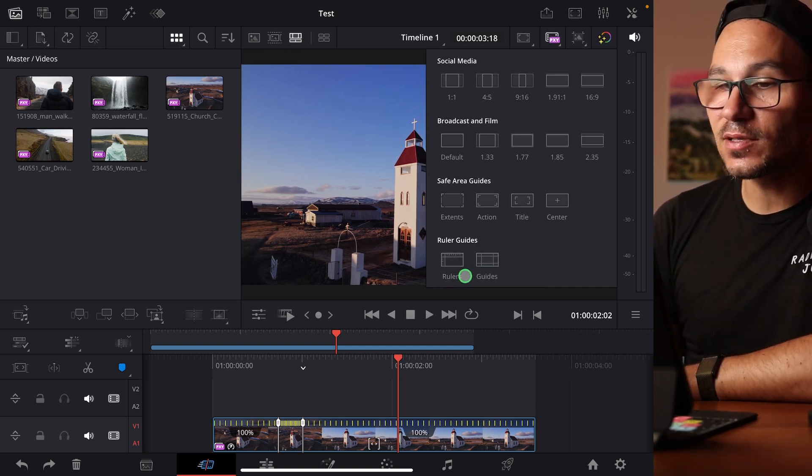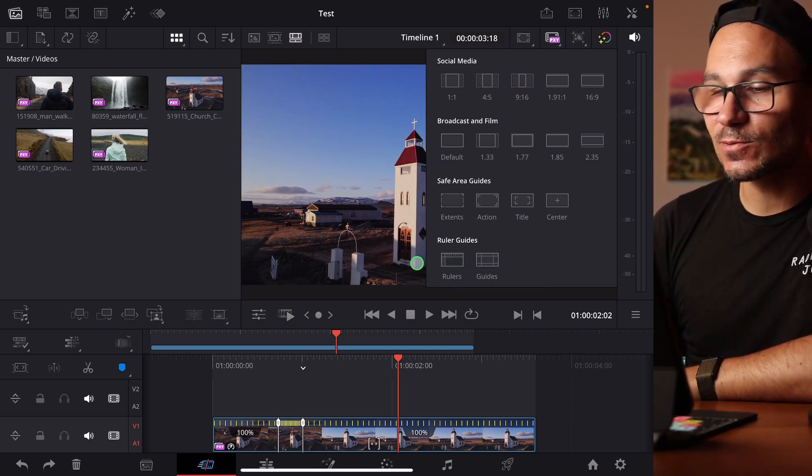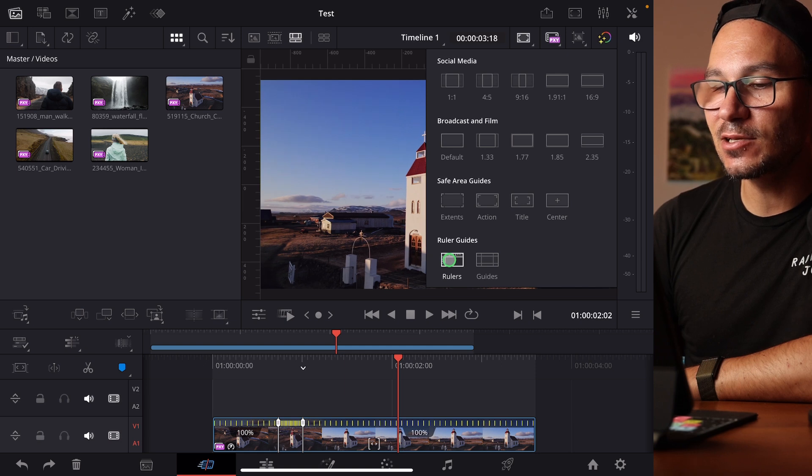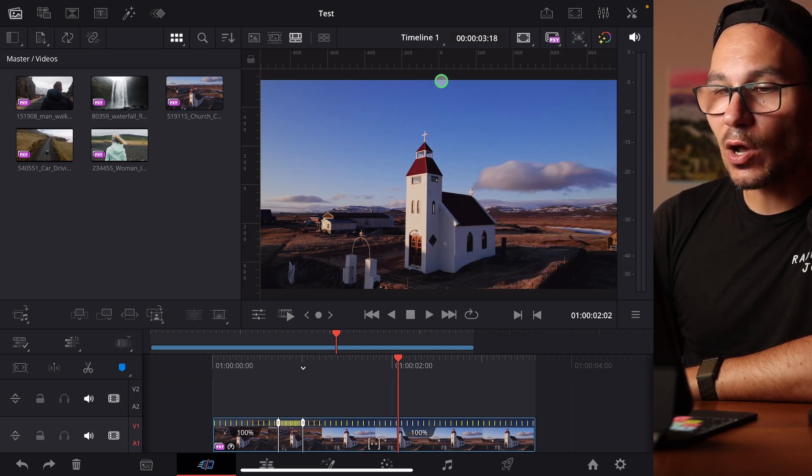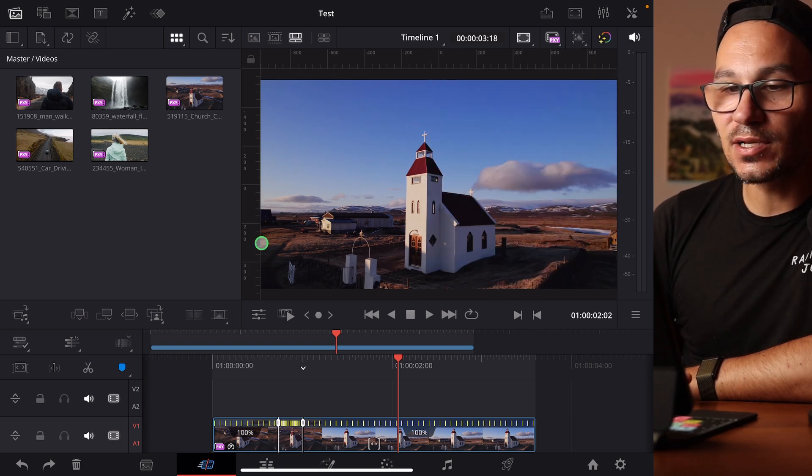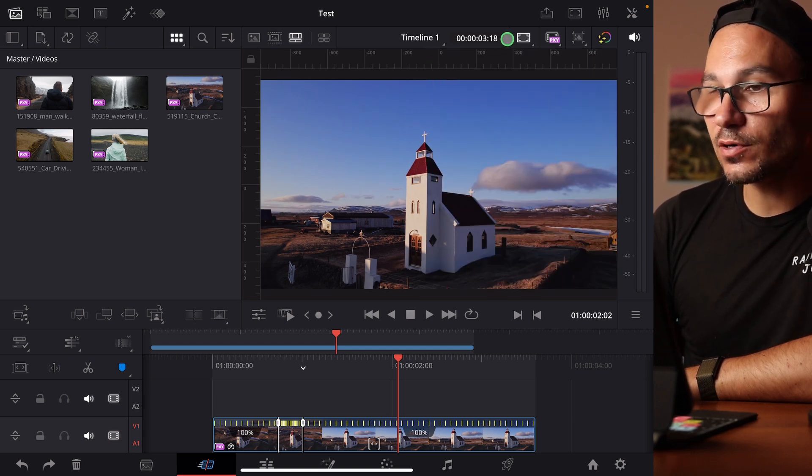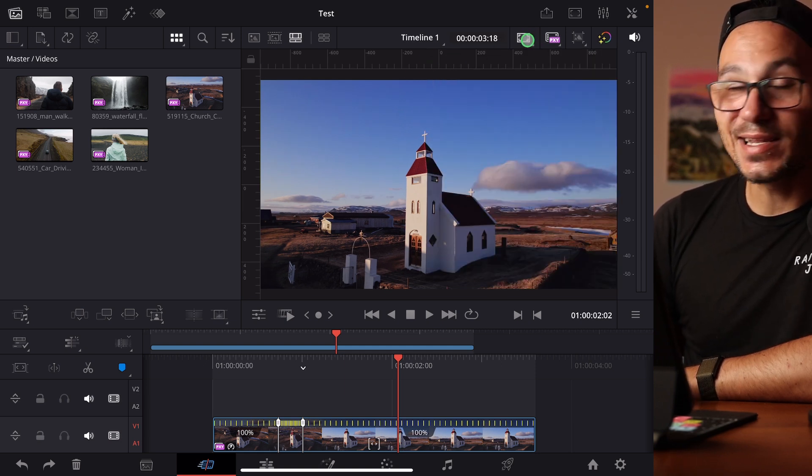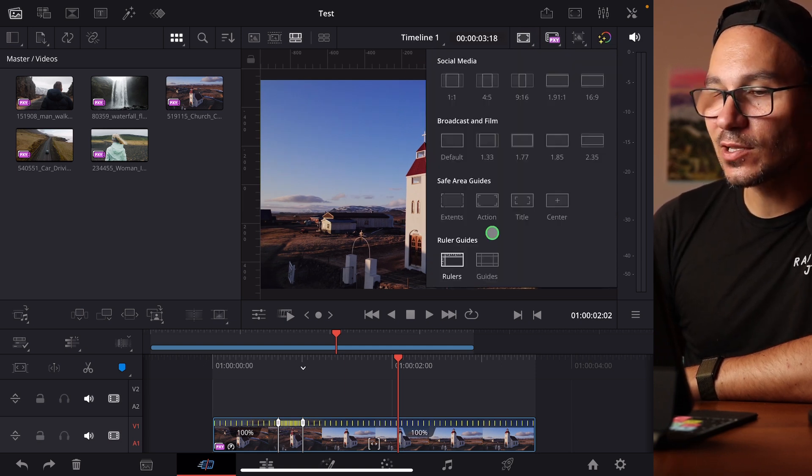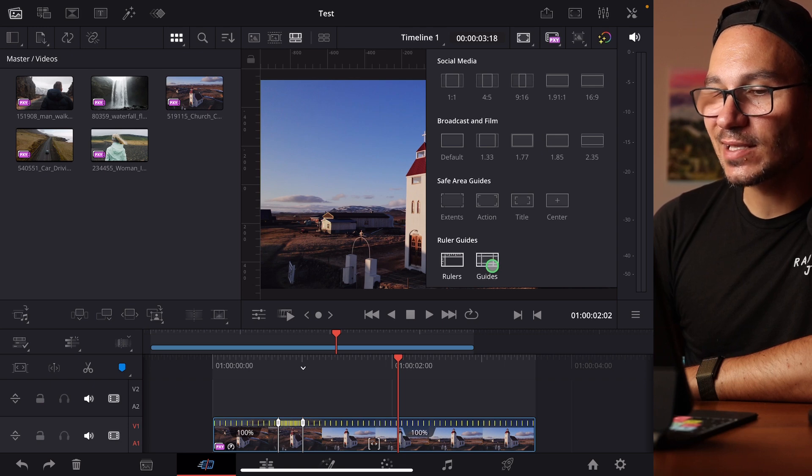This one is off by default. To activate it you simply click here on rulers. Now we have the rulers here around our viewer. If we come back in here and right click we can also activate guides.